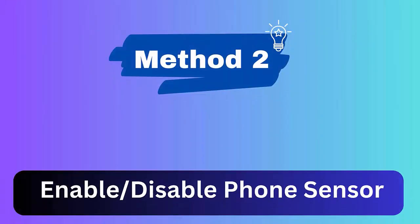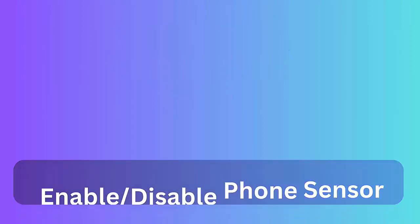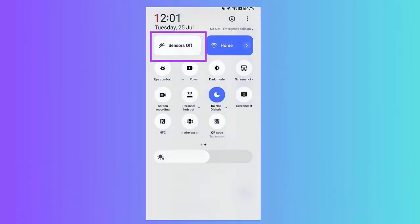Method 2: Turn off and turn on phone sensor. First, open Settings menu and see if sensors off is available or not. Now disable and enable sensors off. Next, choose Developer Options, launch Quick Settings Developer Tiles. Finally, turn on the sensor off.